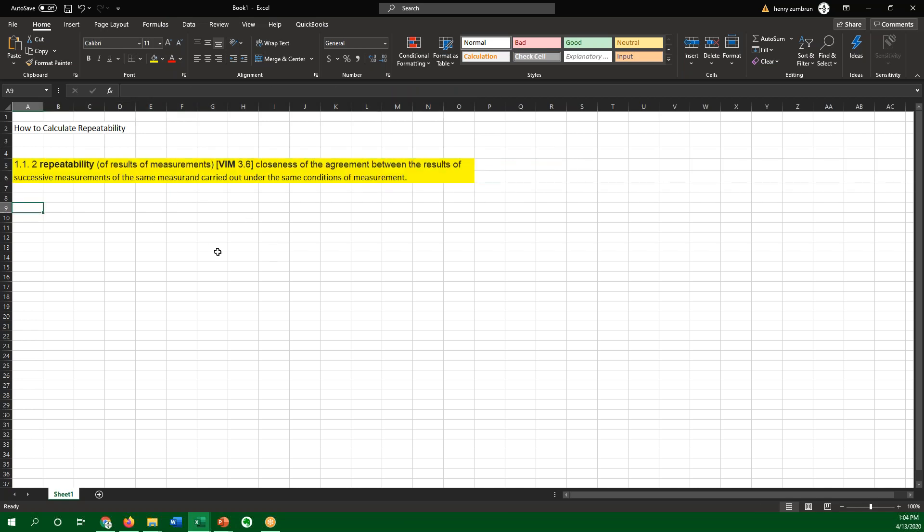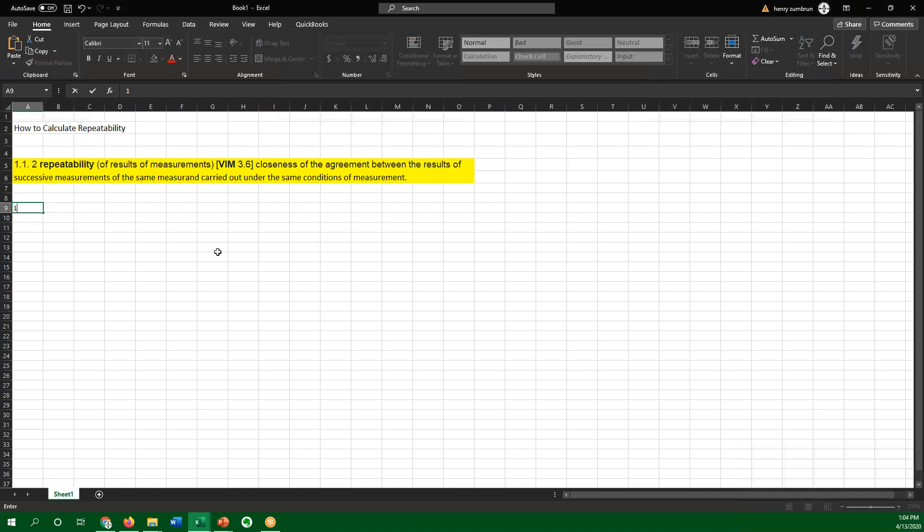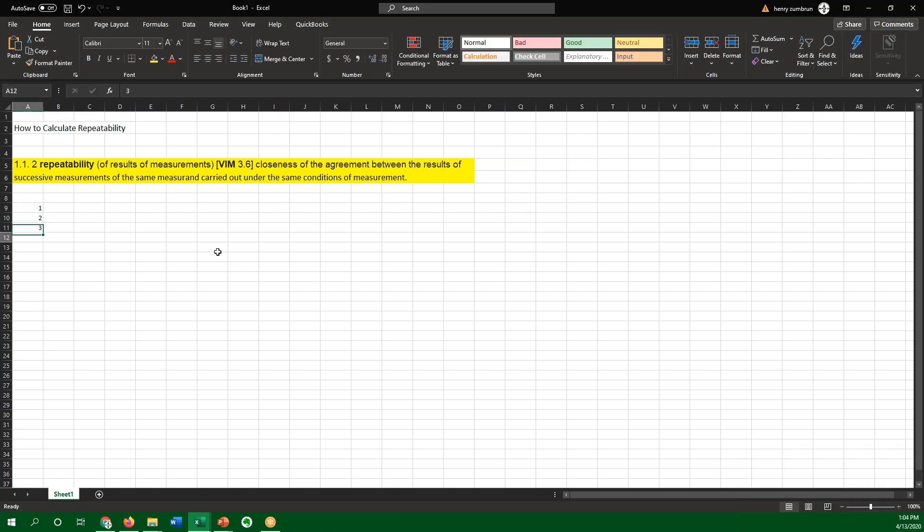So if we wanted to look at how to calculate repeatability, it's really as simple as taking the standard deviation of measurements. And if we have trials, and if we're doing a range, we may want to do it for each point in the range.